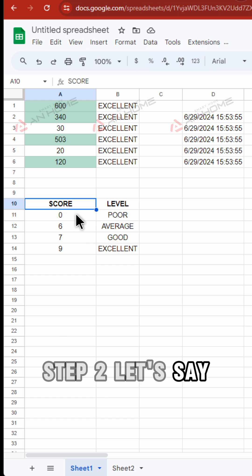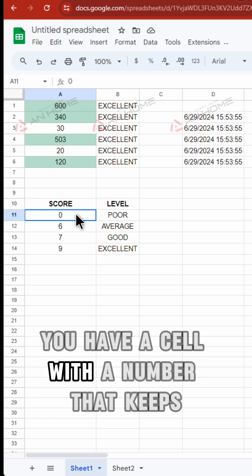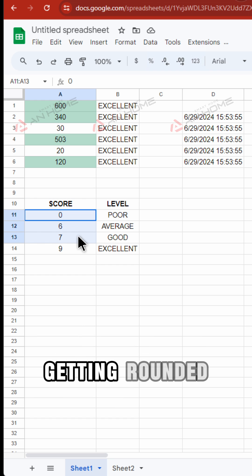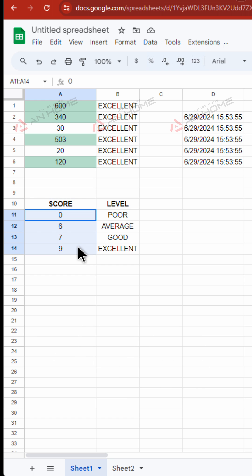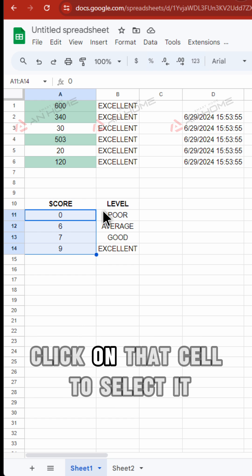Step 2. Let's say you have a cell with a number that keeps getting rounded. Click on that cell to select it.